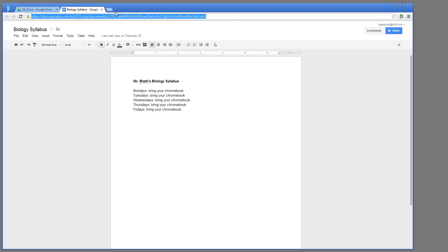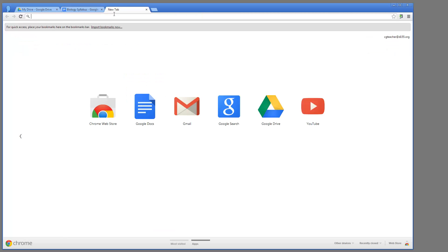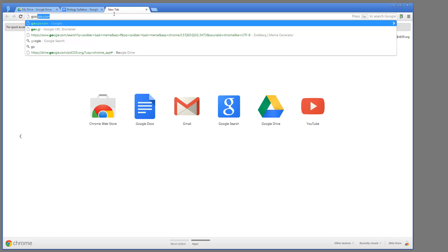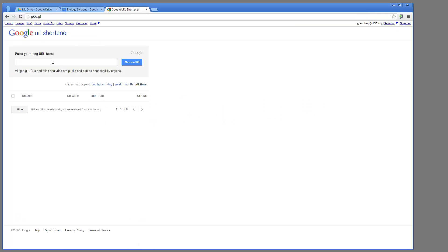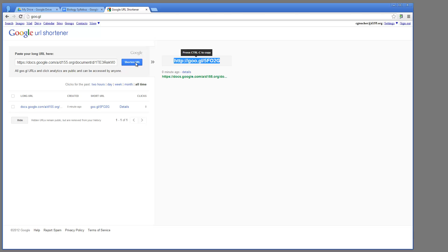What I would normally do is copy this, then I'd have to go to GOO.GL, and I've got to paste it in here, and then I click Shorten URL, and then I've got to press Control C, and I have it in there.